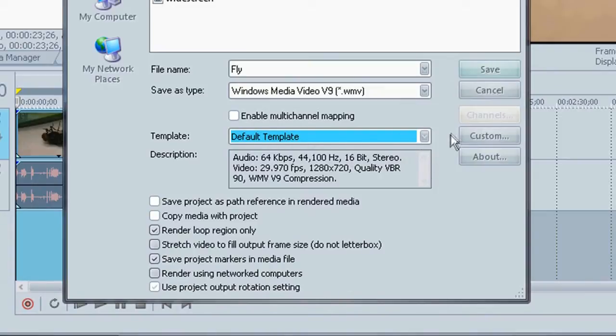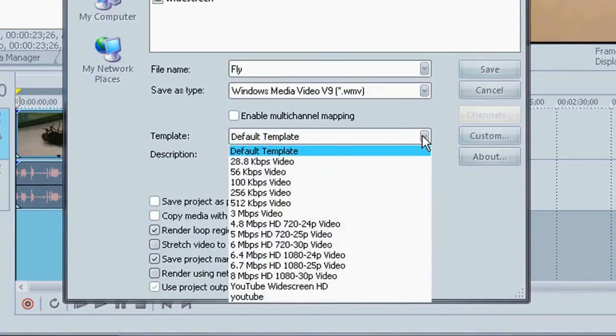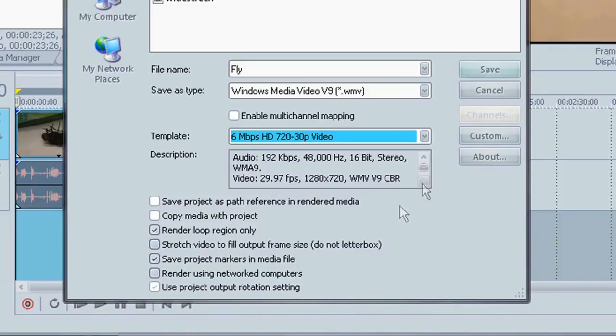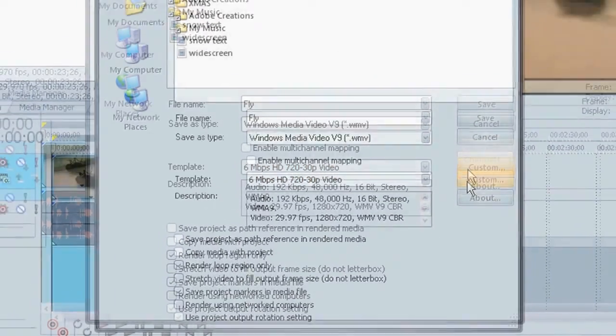And then you're going to come down here to the template. And I'm just going to hit default. Pretend it was always at the default. And you're going to click on that. And you're going to go down to 6 megabytes per second HD 720 30p video. Then you're going to hit custom.